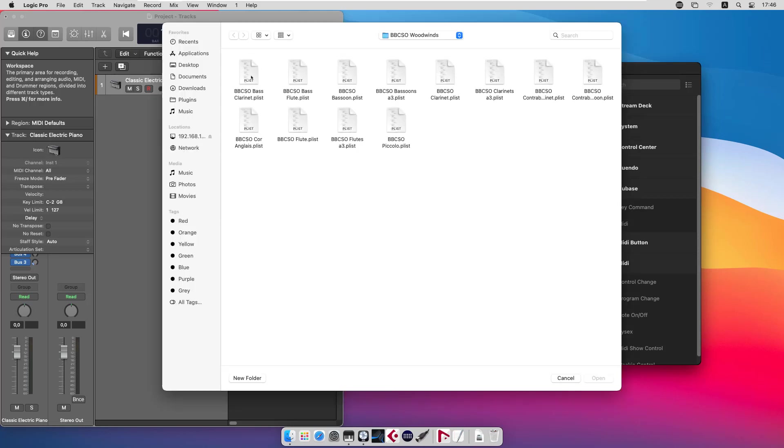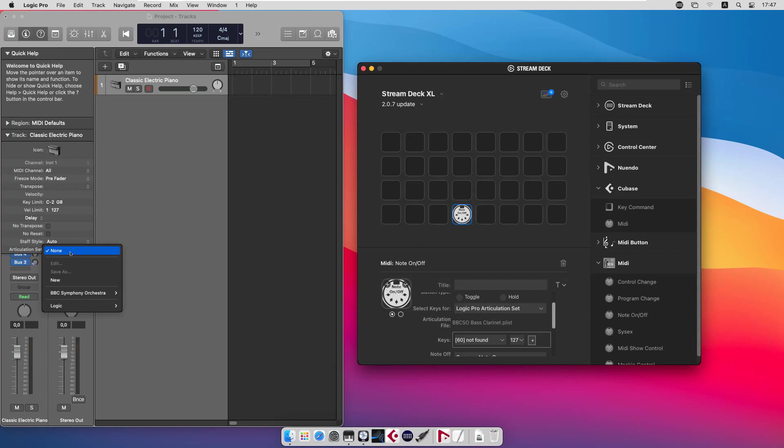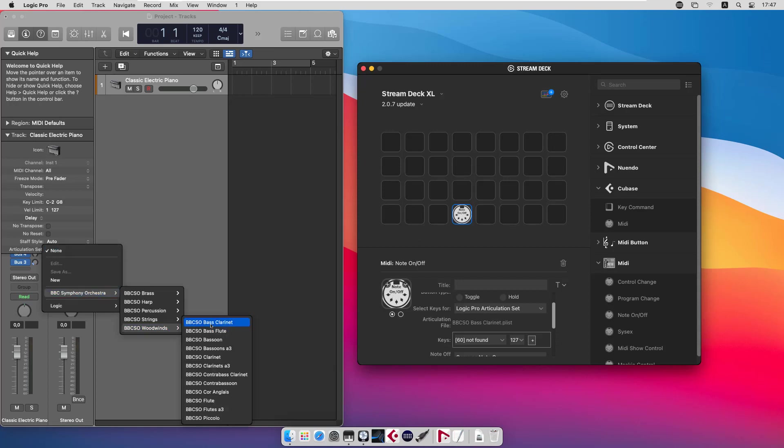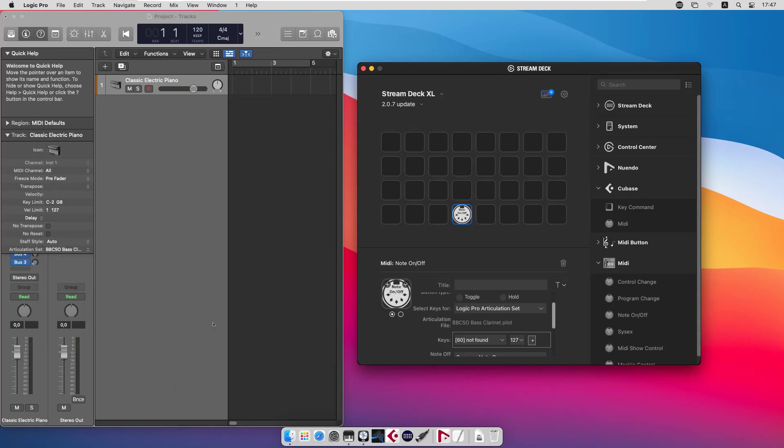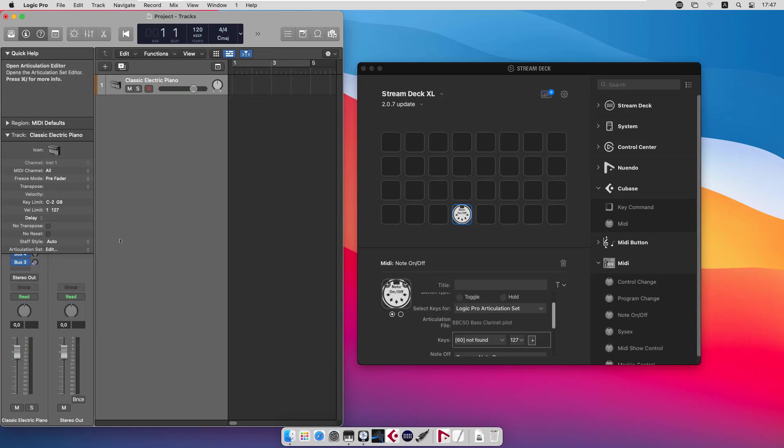We can take the bass clarinet file articulation set and we do the same thing in Logic. We load the bass clarinet articulation and have a look at it.